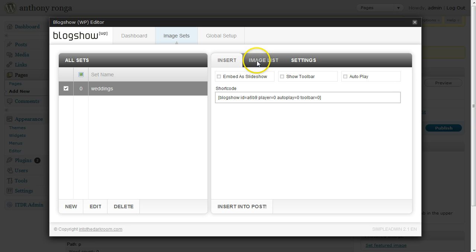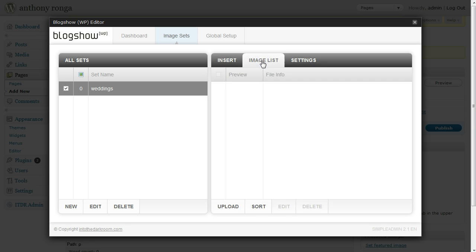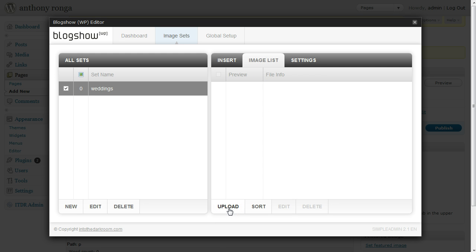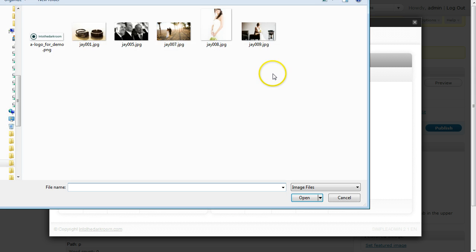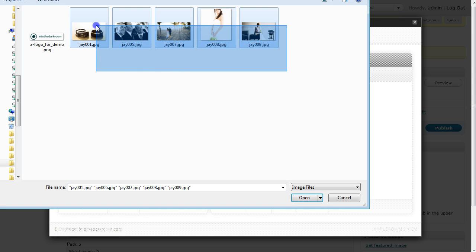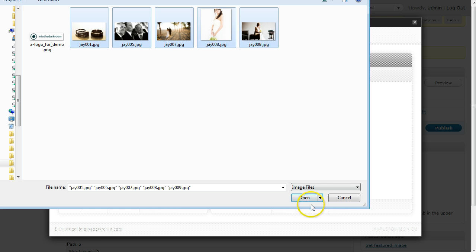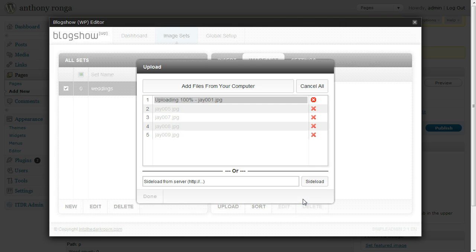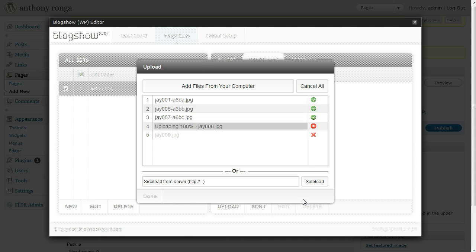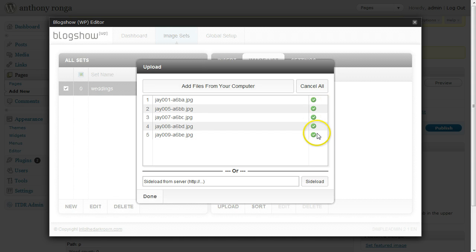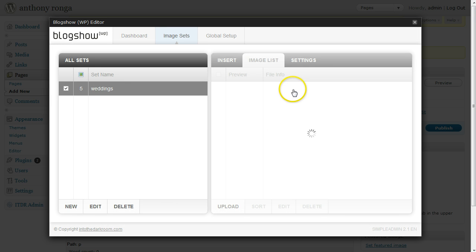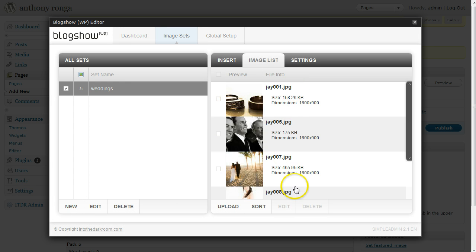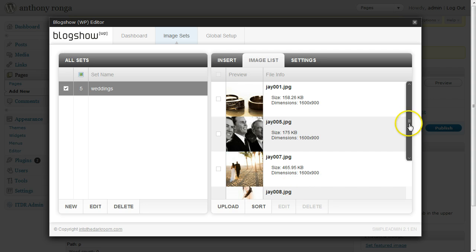The first thing we want to do is click Image List, which will allow us to upload some images. We're going to click Upload and add files from our computer. I've already cropped these and saved them web ready so they're all ready to go. I'm going to select them and open, and now all my images are loading. When they're done the little green check mark will appear and I can click Done and now all my images are right here.